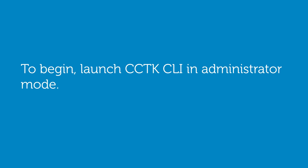To do this, launch CCTK command-line interface in administrator mode and check to see if the hard drive is password protected.